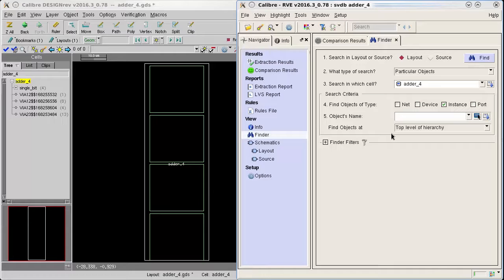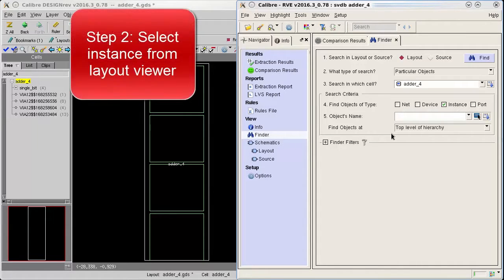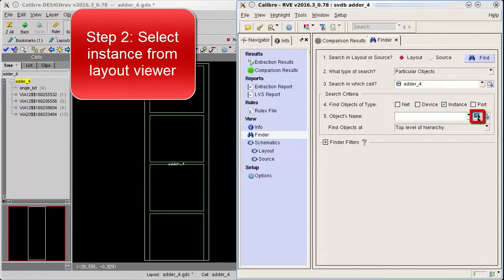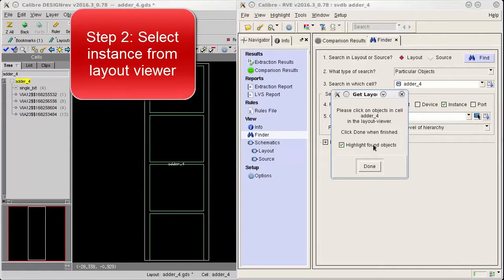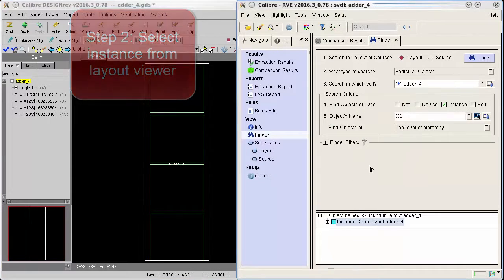I don't know the name of the instance so I'm going to select it from the layout viewer. To do this I'm going to click the populate entry from layout viewer button to the right of the object name field. I will then click the instance in design rev and then click done in the dialog.